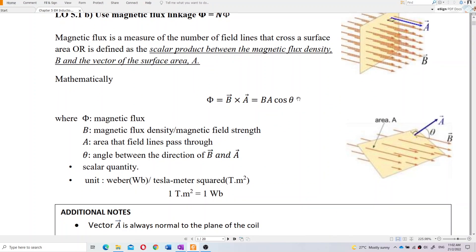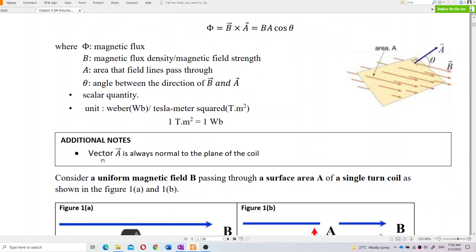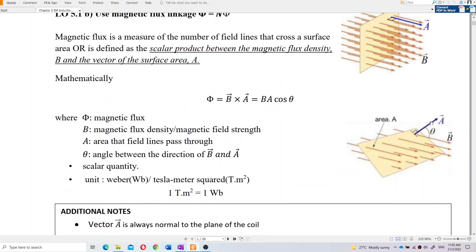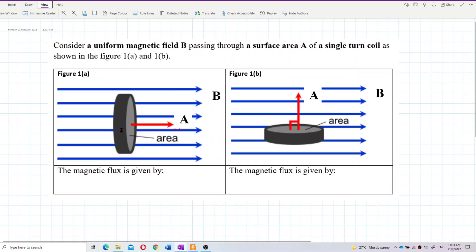Take note about theta — theta is the angle between the normal to the coil area and the magnetic field. The direction of the area vector A is always normal to the plane of the coil. So the angle theta is the angle between the normal line and the magnetic field.